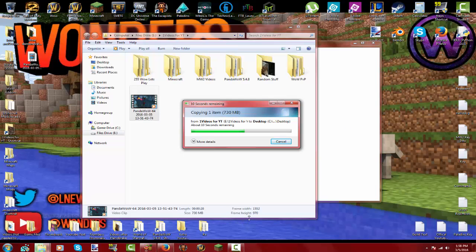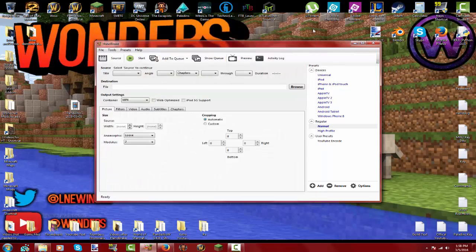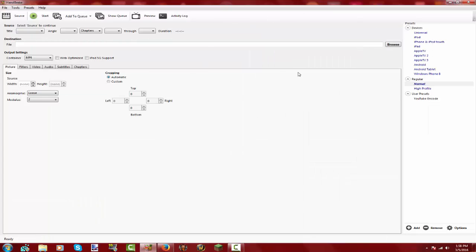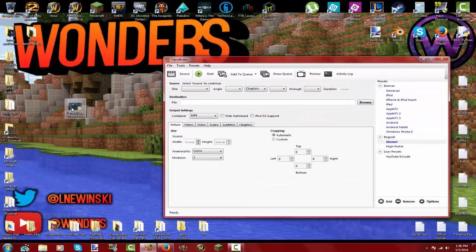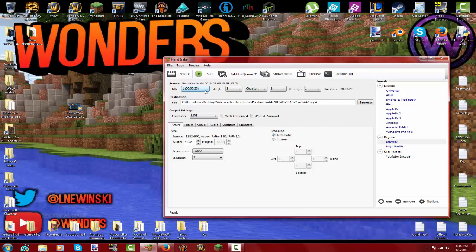We're going to wait for HandBrake to load up in the background and wait for that to copy. When you get into HandBrake, you don't want to have it full screen. You want to take your video and drag it into the right side where it says 'Title'.